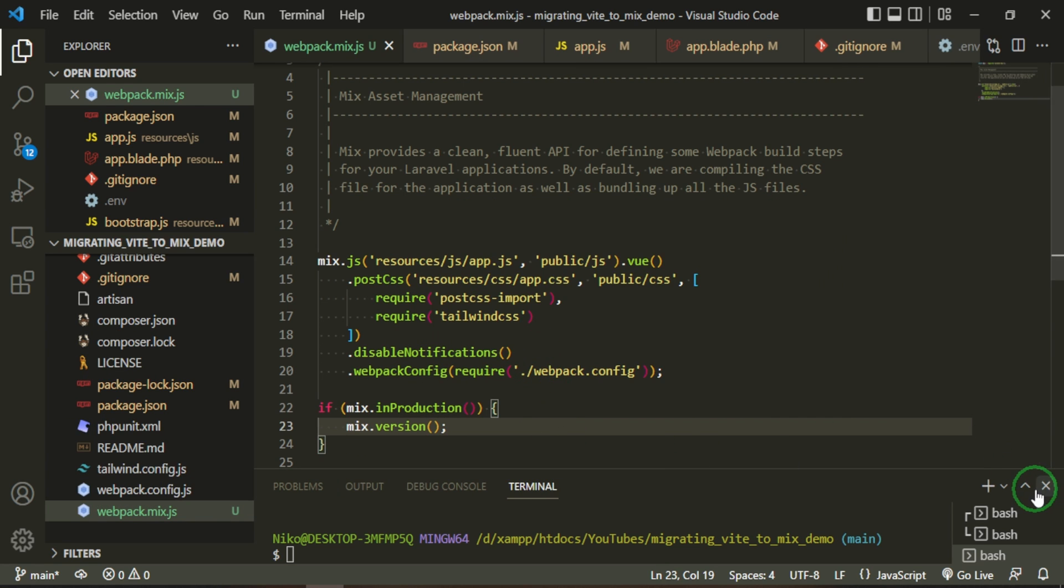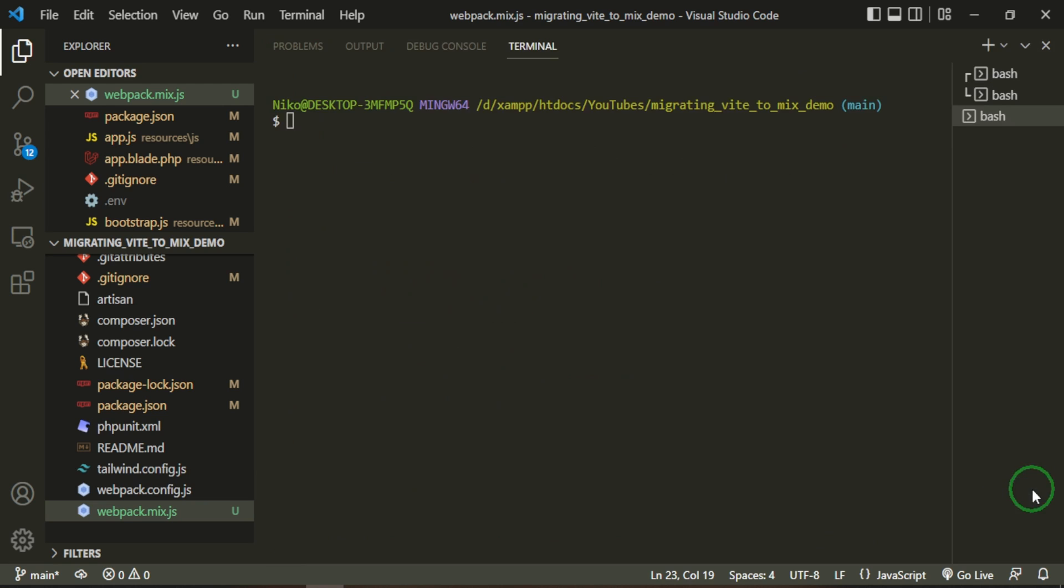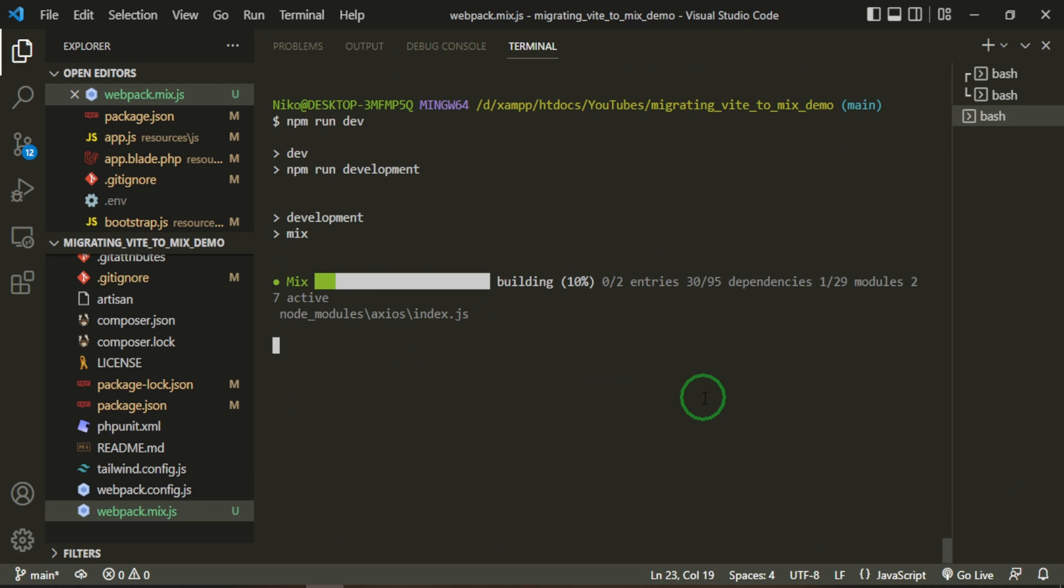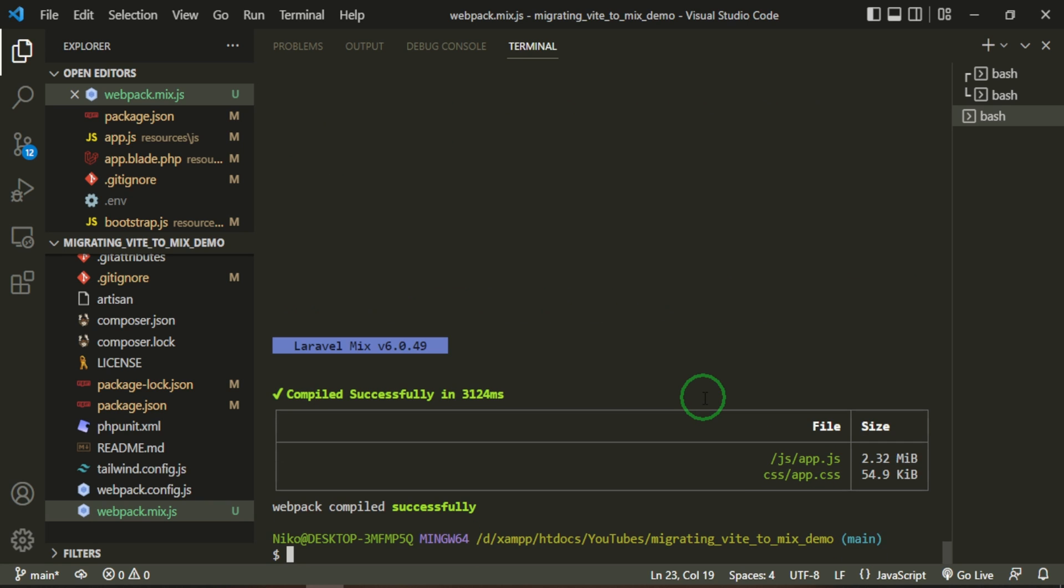Okay, now let's try our npm run dev again. Okay, and we've managed to compile with a successful compile. I also want to change a few other things.